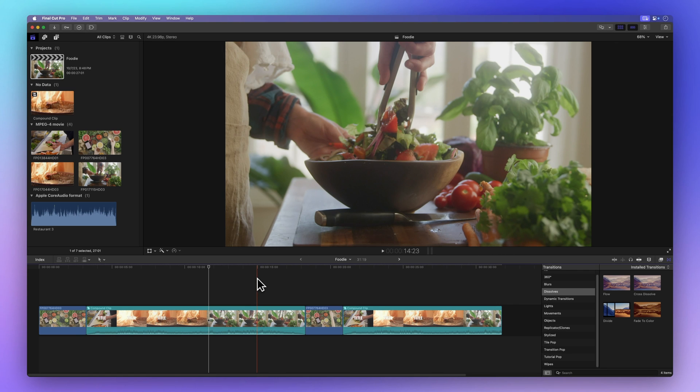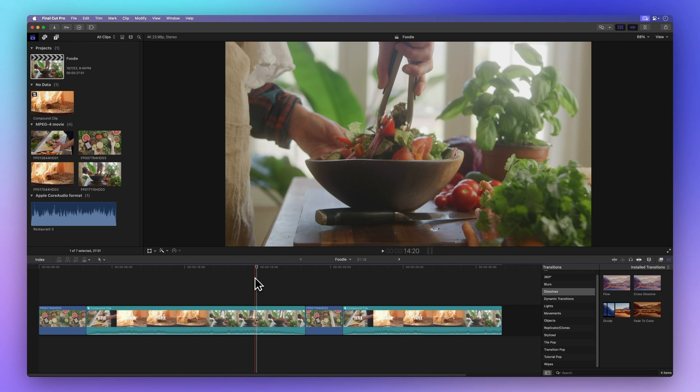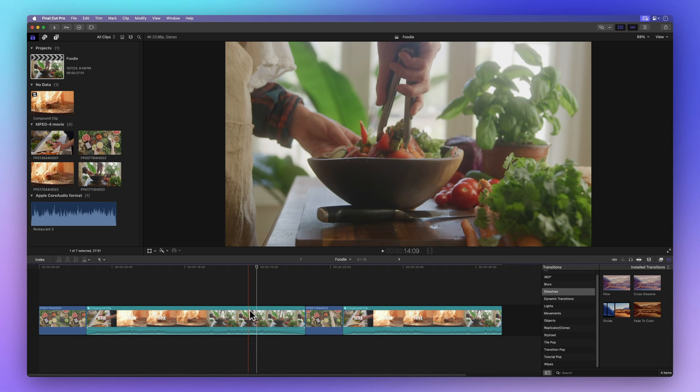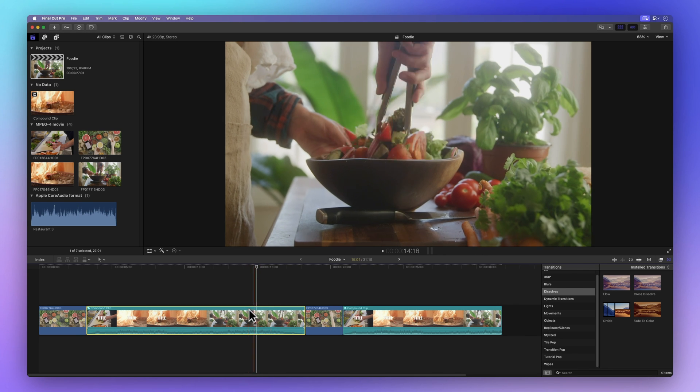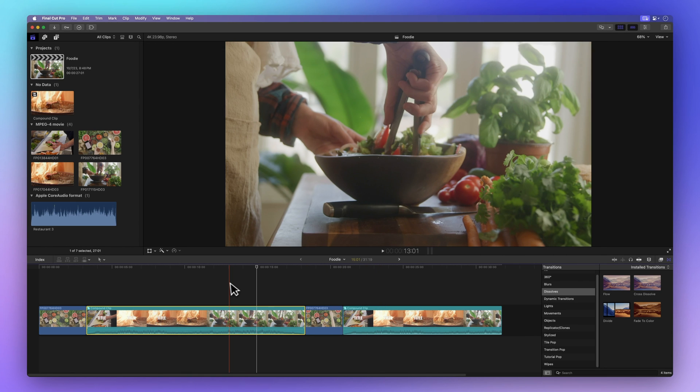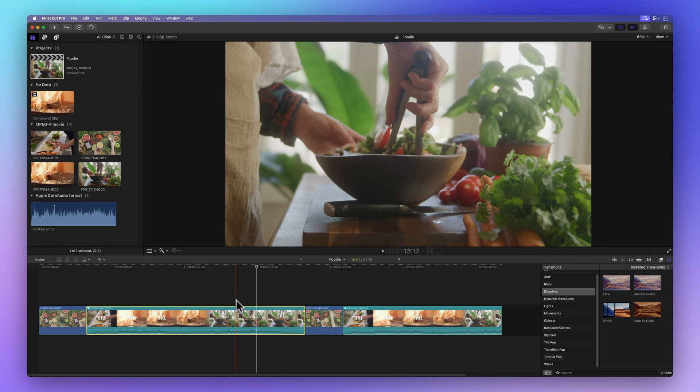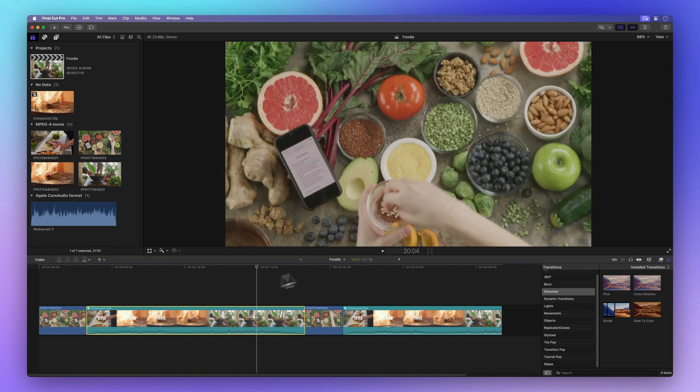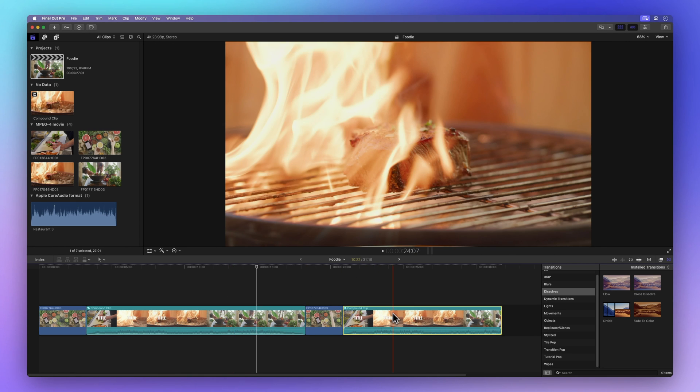Remember, all instances of a compound clip are linked, so if you make changes in one, it affects all other instances of the compound clip. In this scenario, we've got our initial compound clip and an identical duplicate of it.